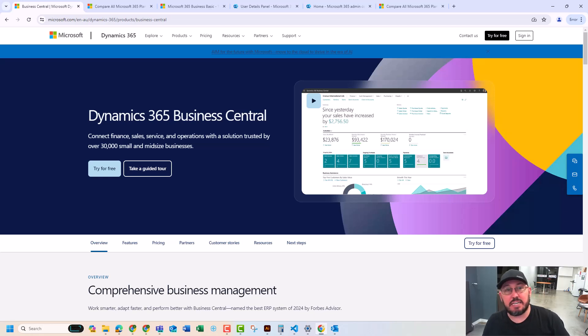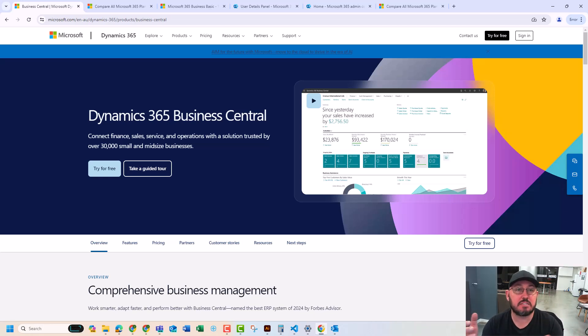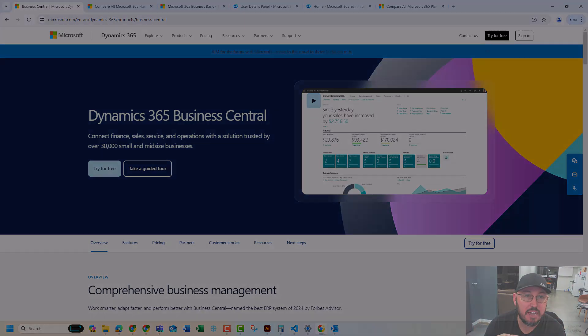Welcome back to LearnBC. You're here with Jared, and we're here to talk about a new series we're starting, which is Why Business Central. Our first video, we're going to talk about how to spin up a demo. Let's get started.